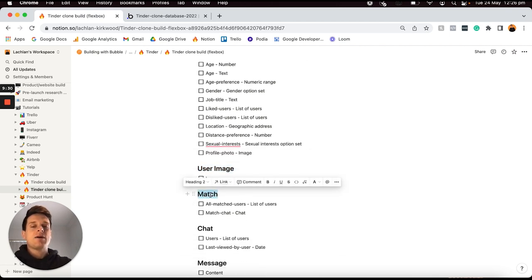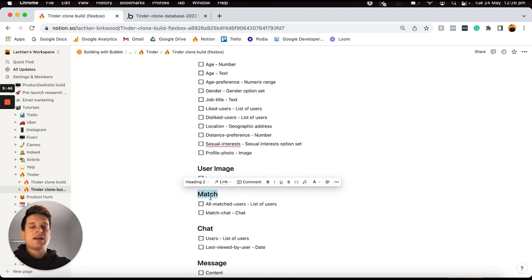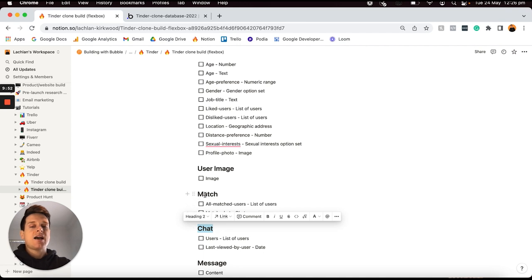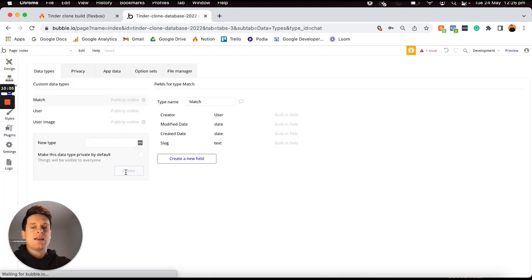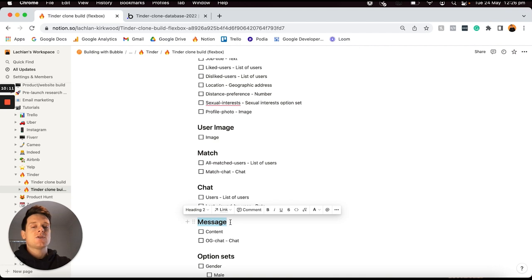One thing I should point out is that when you're creating your data types you should never use a plural — so although a user can upload multiple images we still call this data type 'user image' because an individual entry is just one image. If you do add a plural, things can get quite confusing when you start referencing data types later on. The next data type I'd like to add is a match — every single time two users like each other, one of those users will be creating a match — and then I'll add in a chat data type.